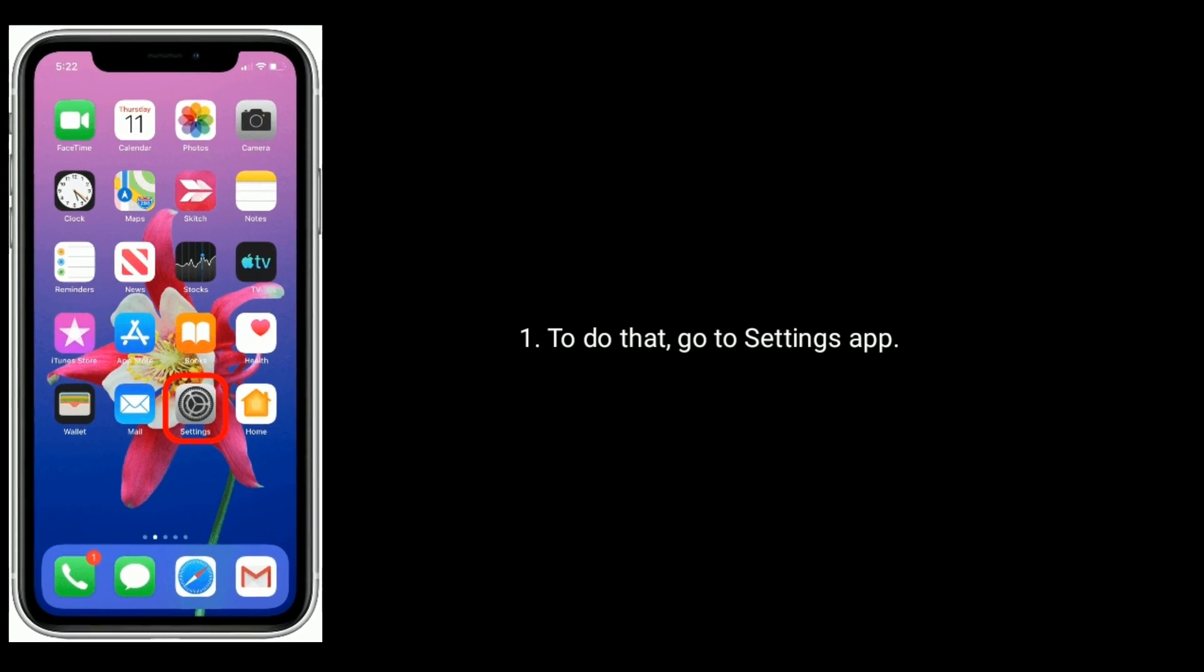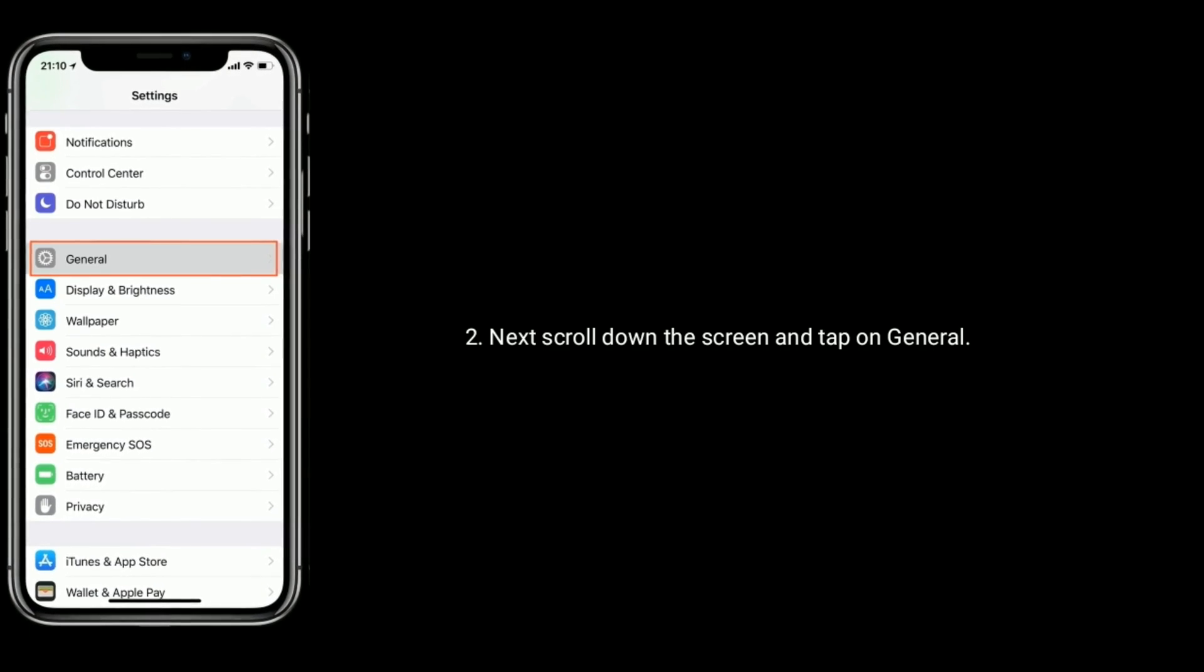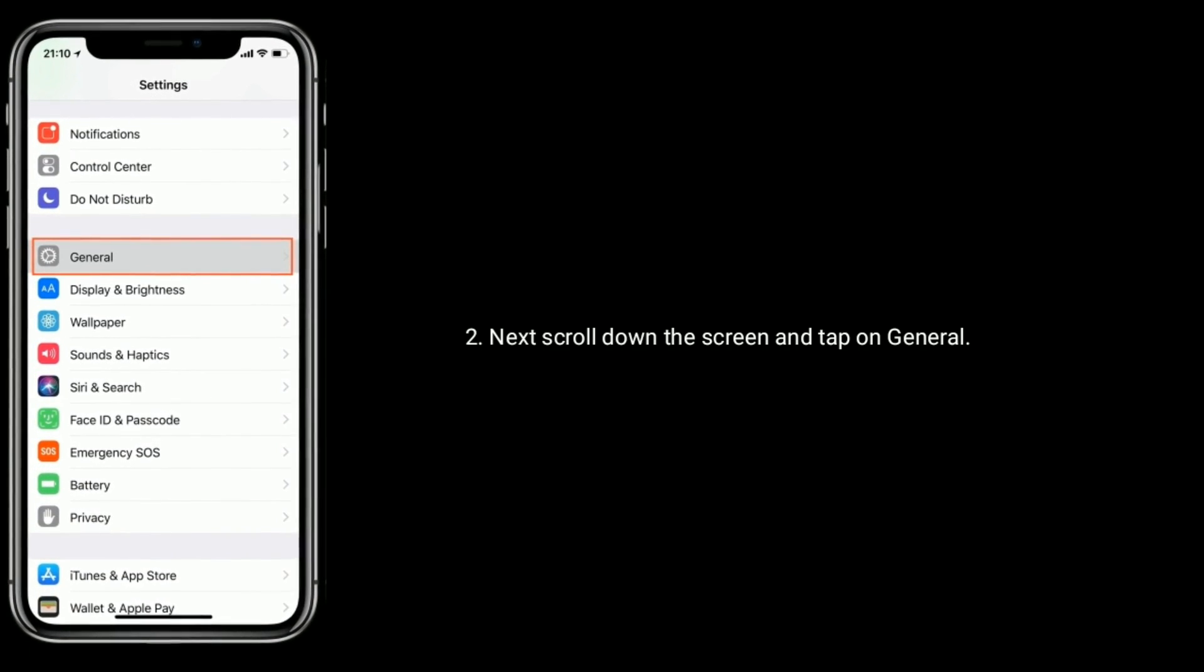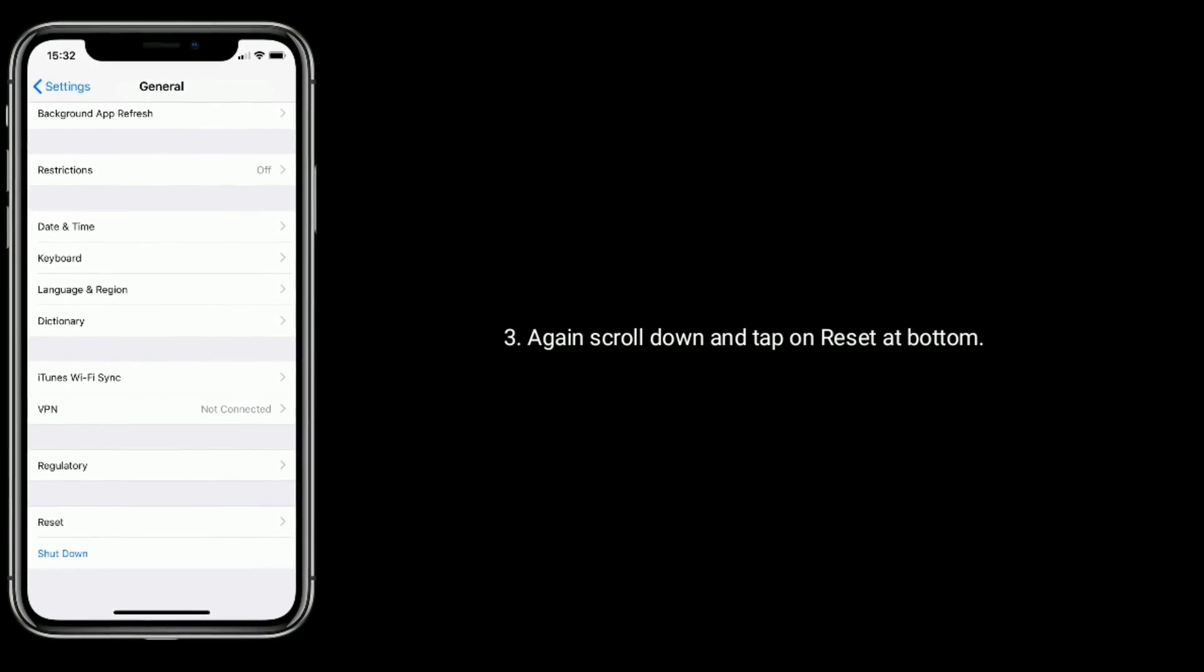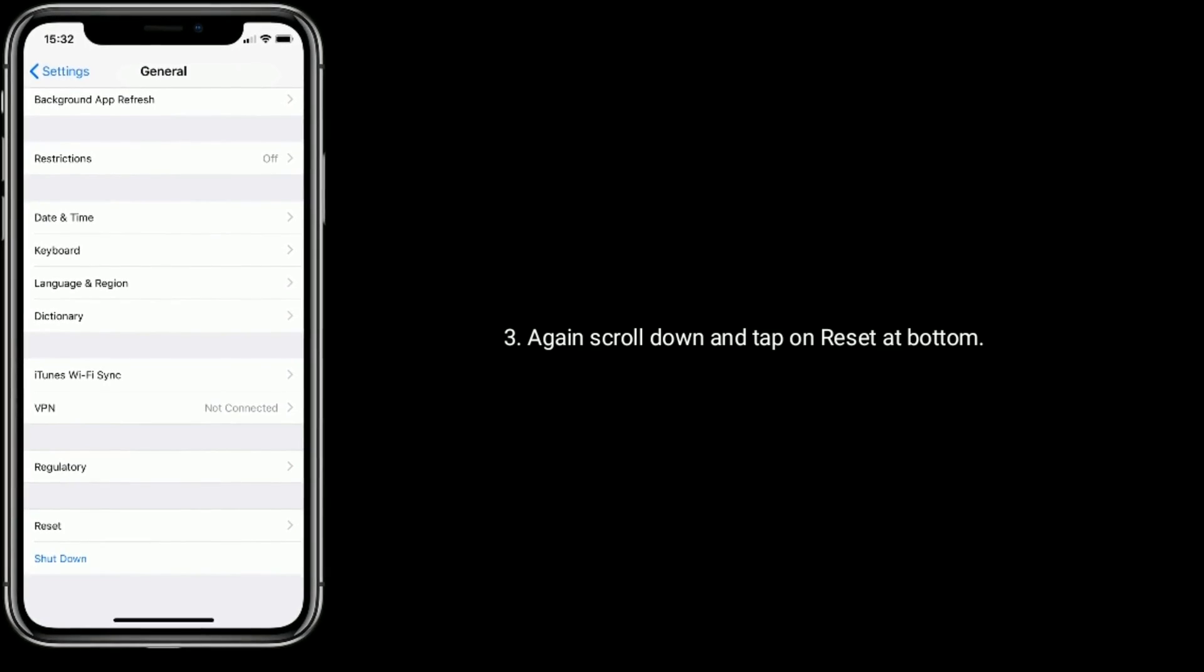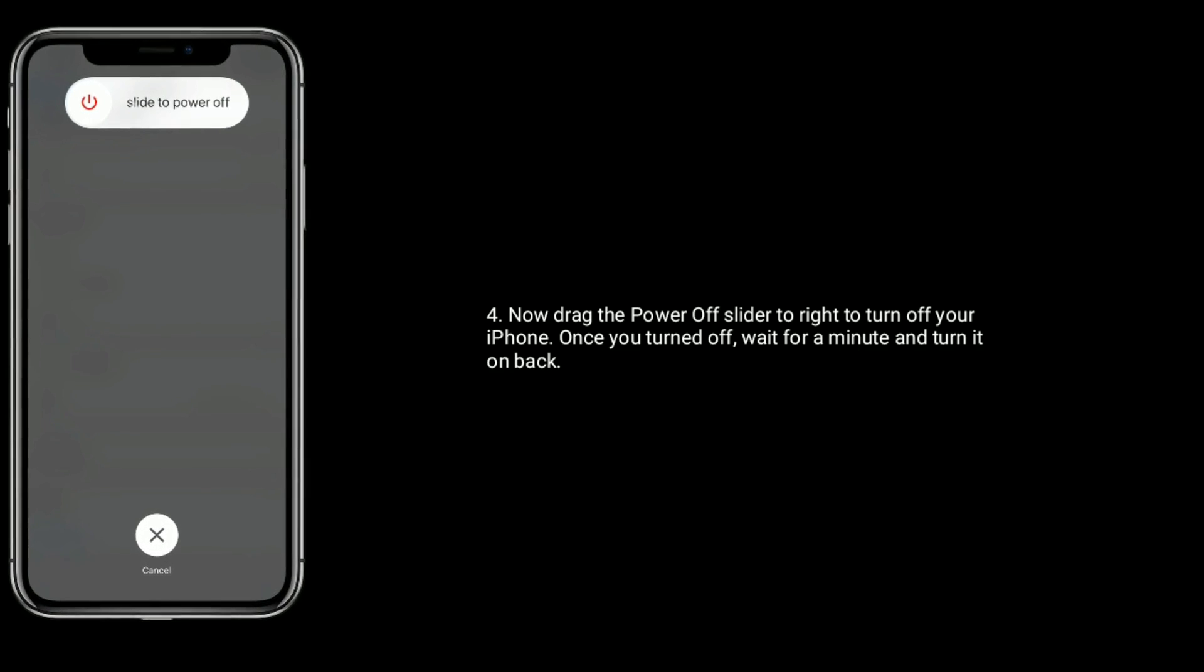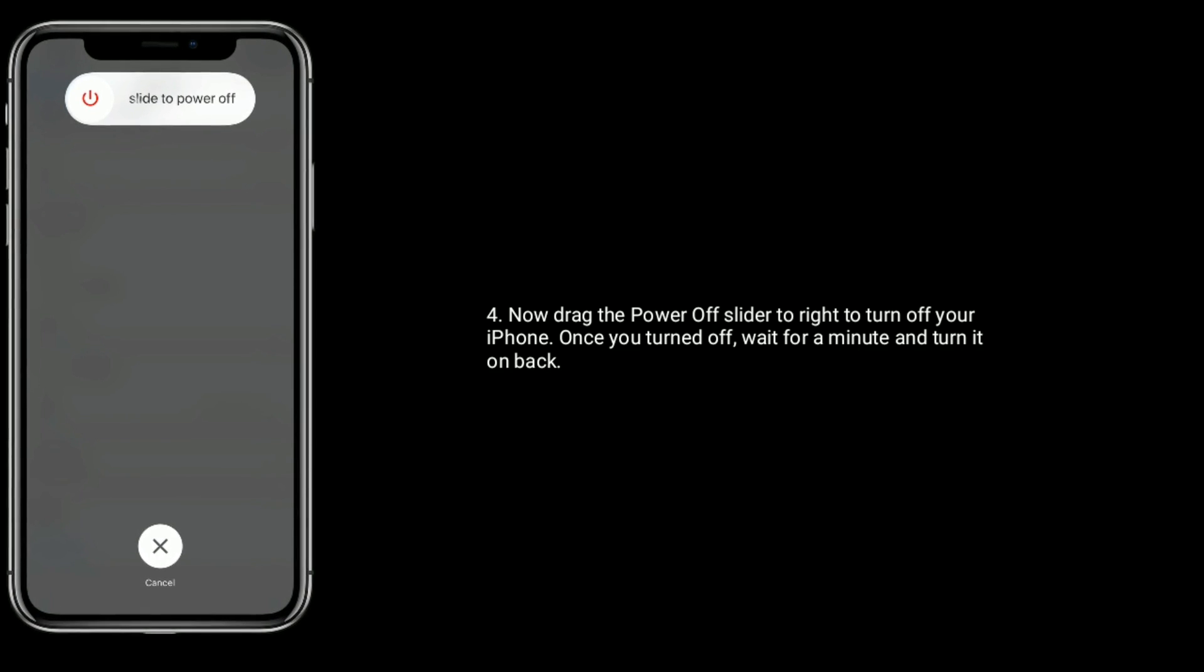To do that, go to settings app. Scroll down the screen and tap on general. Again, scroll down the screen and tap on reset at bottom. Now drag the power off slider to right to turn off your iPhone. Once you turned off, wait for a minute and turn it on back.